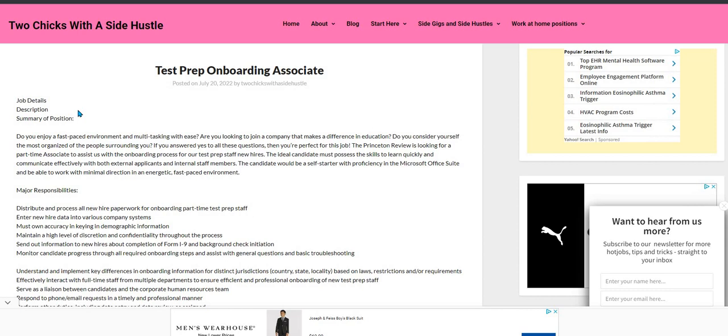Well today, guys, our position comes from our Two Chicks with a Side Hustle dot com blog and it is for the Princeton Review. And they are looking for a test prep onboarding associate.